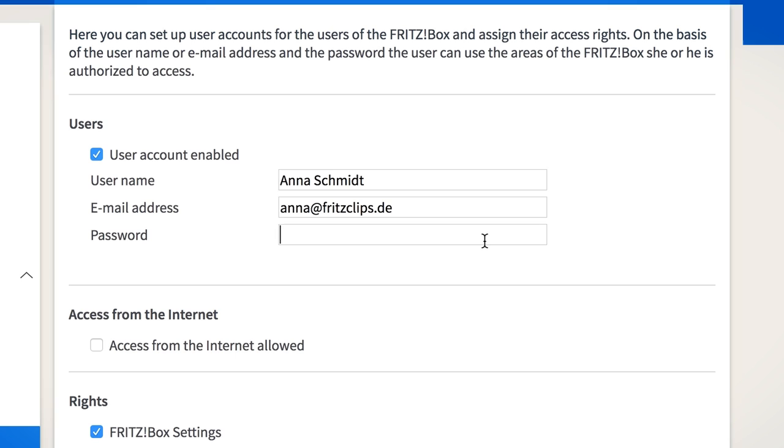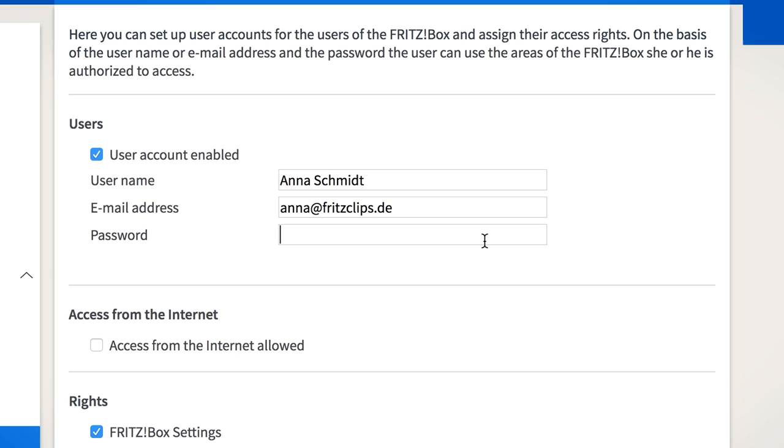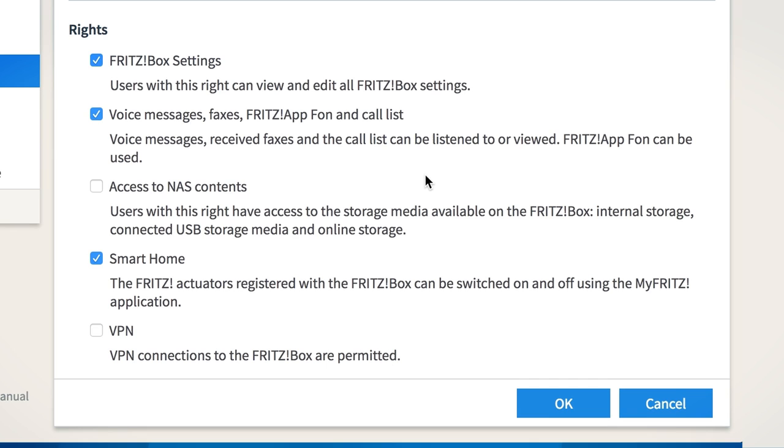Here, you assign a username, email address and a secure password. Further down, you assign the desired rights for this user account.